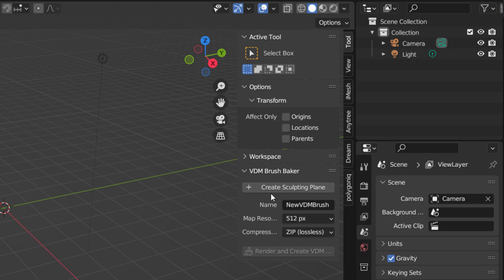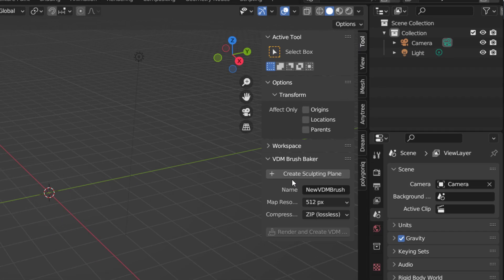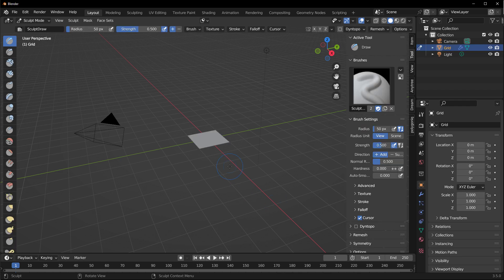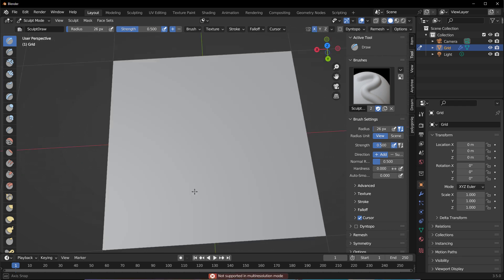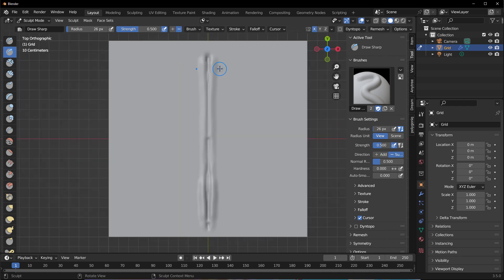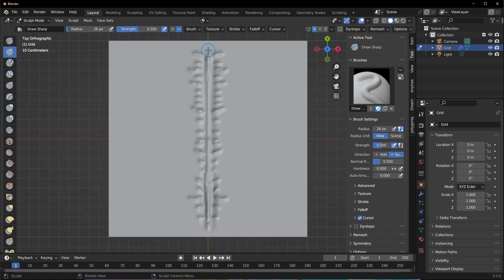Once you look at that, you'll notice that you have a Create Sculpting Plane. If you click on that button, automatically this is going to create a grid and kick you into sculpting mode. Within the sculpting mode is where you can essentially start doing some sculpting, depending on what you like to create. In this case, we're creating a scar.